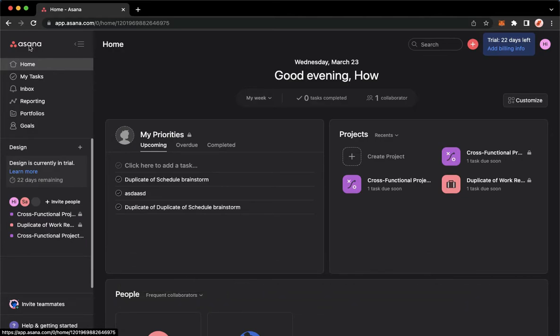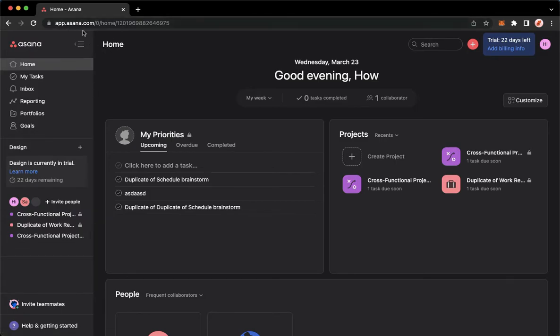The very first step is to open your Chrome, Safari, or any web browser that you want, and then proceed to app.asana.com and sign in with your account.